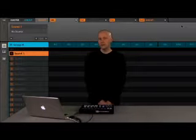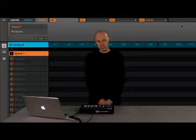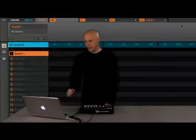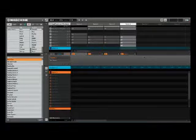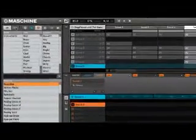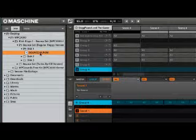Machine 1.5 gives you the ability to import MPC programs. I'll do that now by going to the disk tab in the machine browser. You'll see that my MPC program shows up right here in the list.